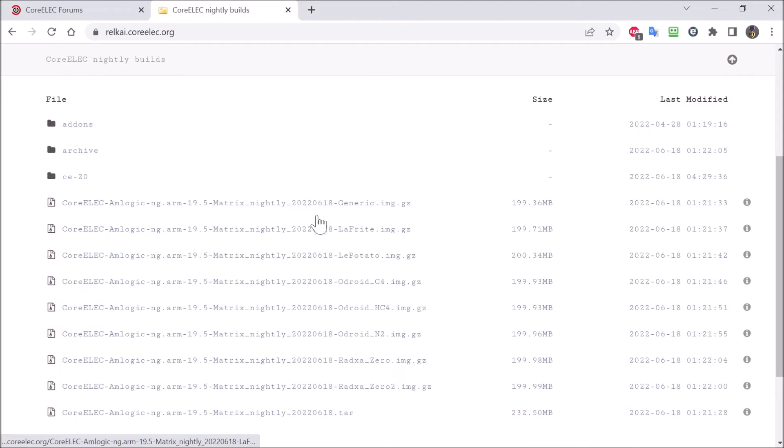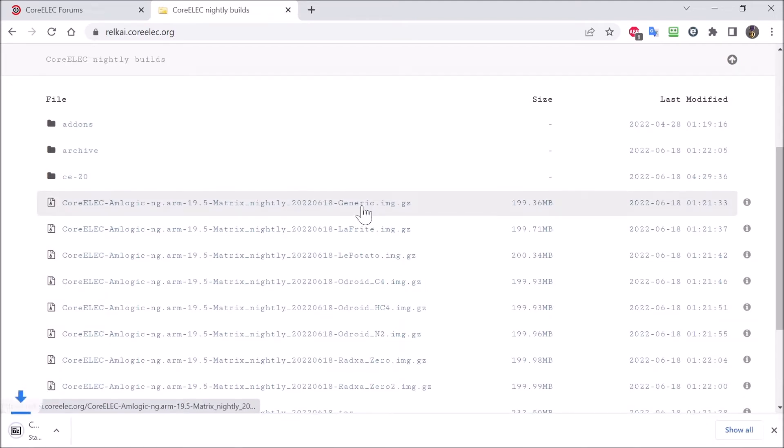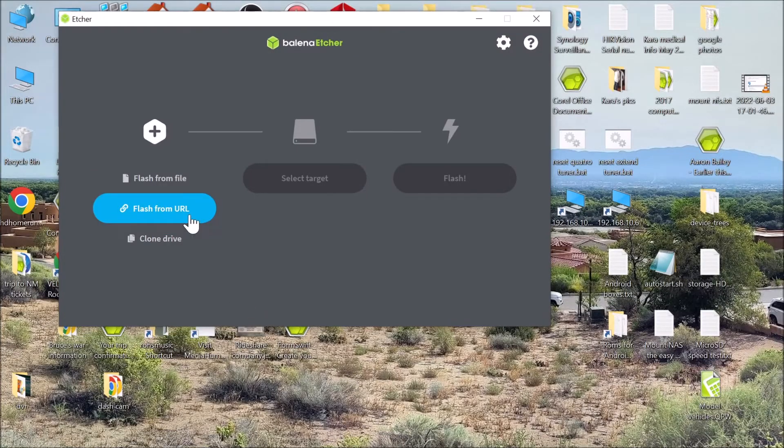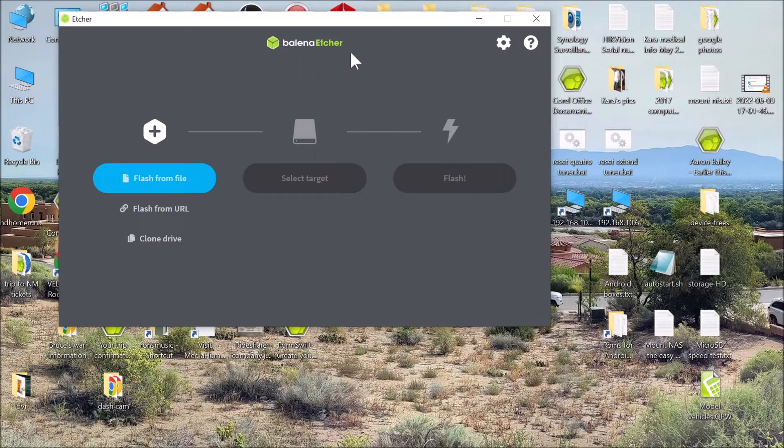Then we go to, we want the generic right there. So we will go ahead and click that and download it. Now that we have downloaded it, we are going to open up the app etcher.